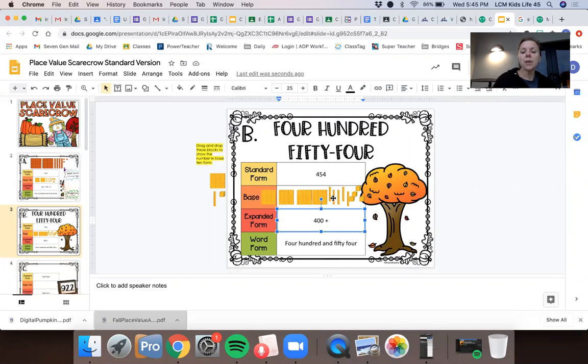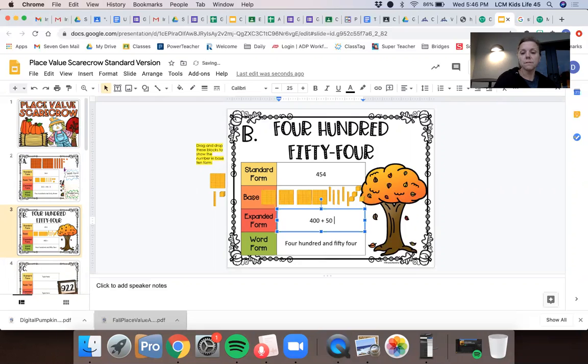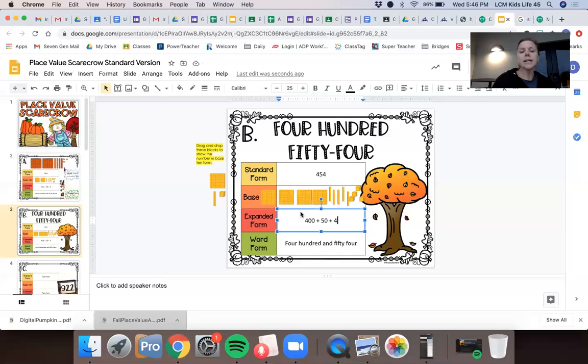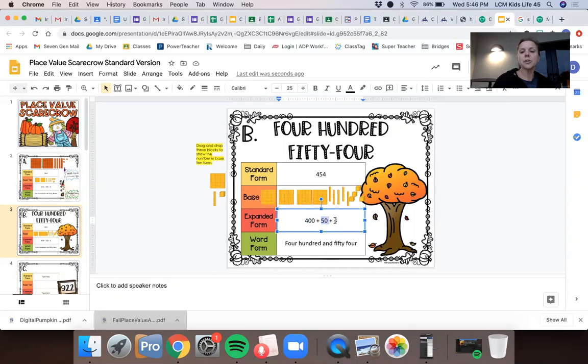Then over here, one, two, three, four, five. I have five tens, which is 50. So 50 plus I have four ones. So the expanded form will be 400 plus 50 plus four. Okay. So not too bad. All you have to do is look at each section. So you're adding up your hundreds. You're adding up your tens. You're adding up your ones.